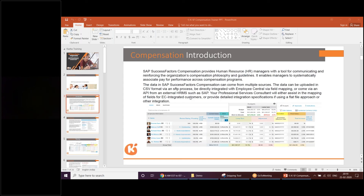We'll also see how to set up currency conversion and pay matrix — all those details practically in the system. Anything else, Somya? Nothing as such; once we get into the topics, maybe. The server system I have here is new with no template yet, so even if I log in I won't be able to show you a template right now.